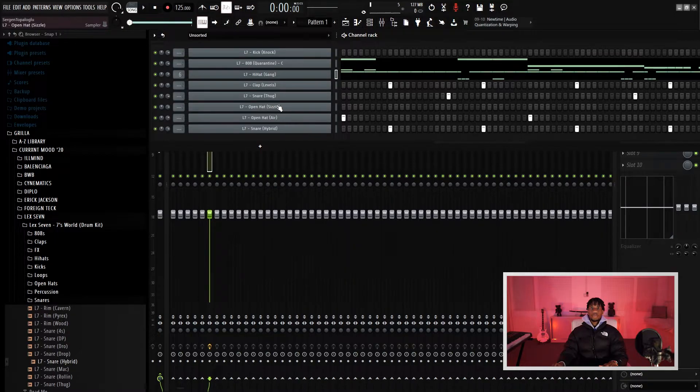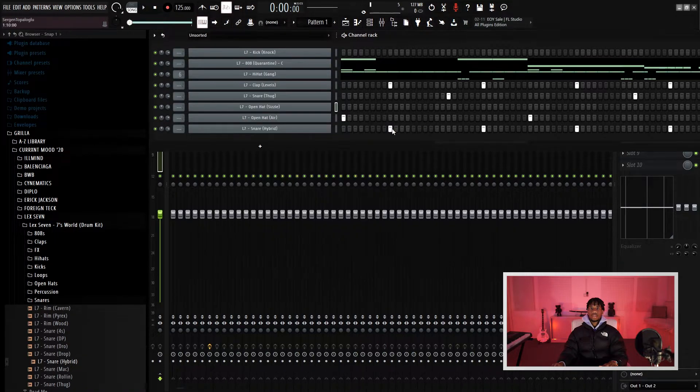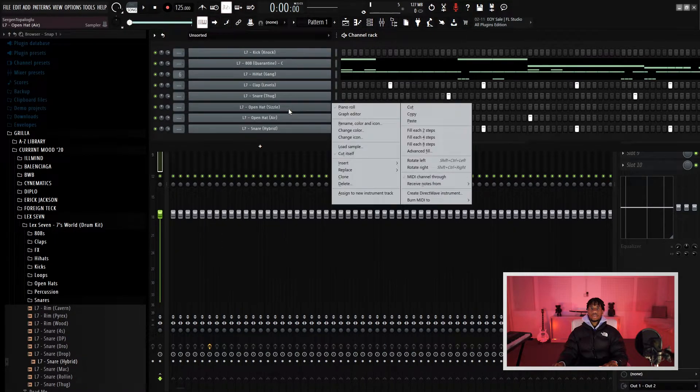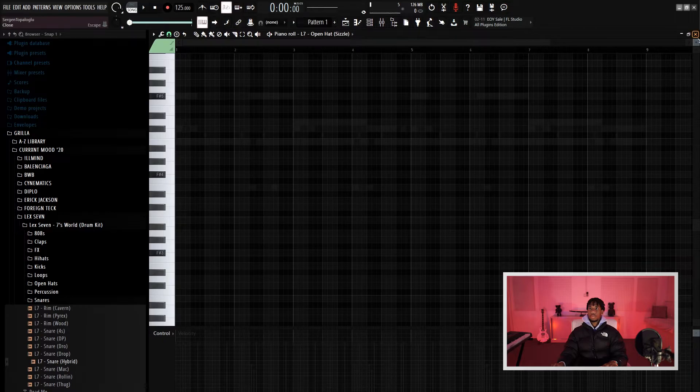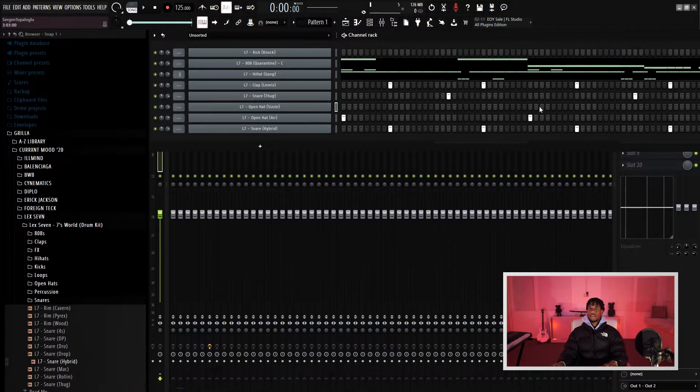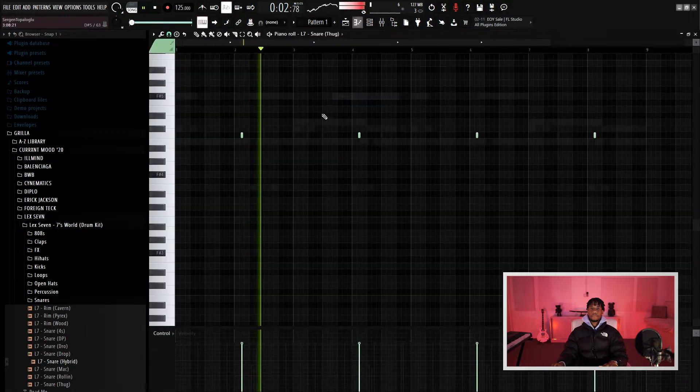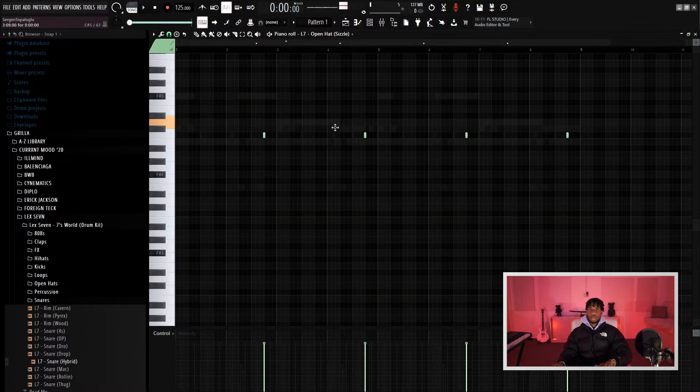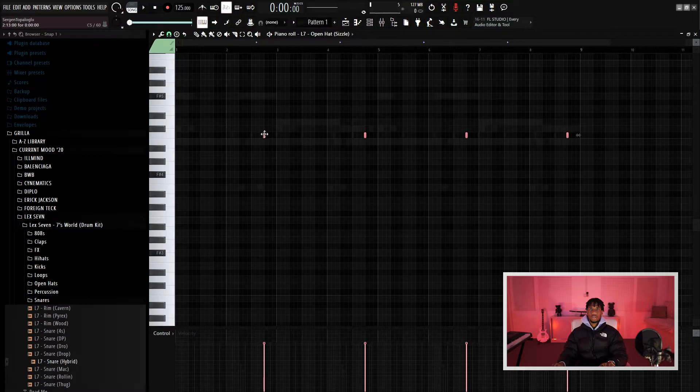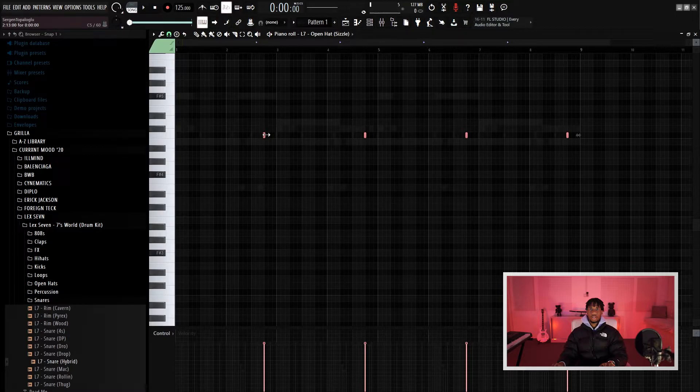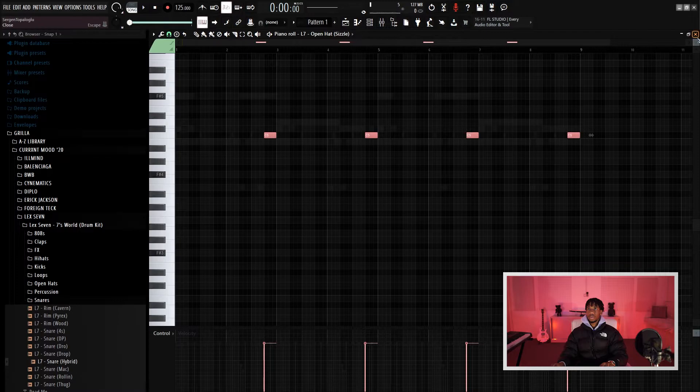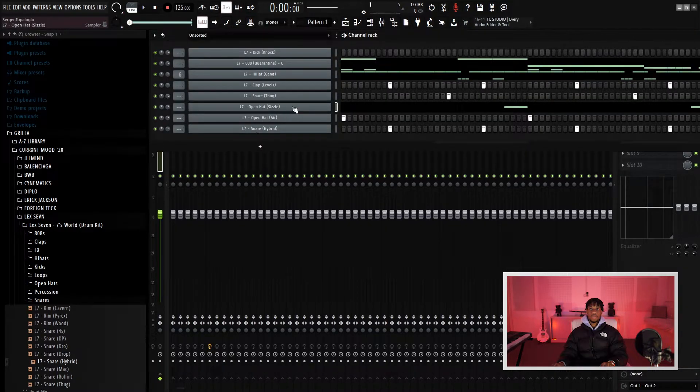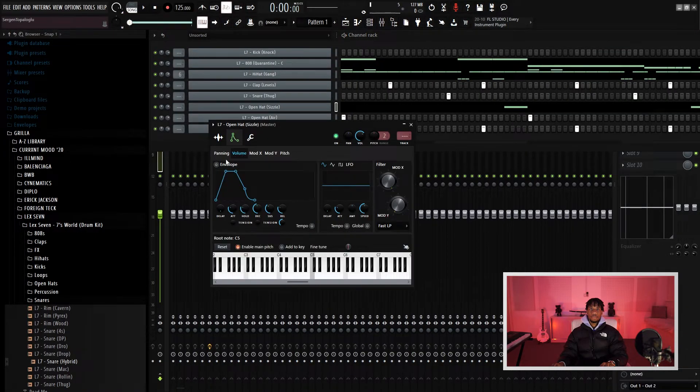I'm just going to drop another open hat in here. I'll place it over here at the end. What I'm going to do is control the end of this open hat by left clicking and then dragging this over here. And then go to envelope.